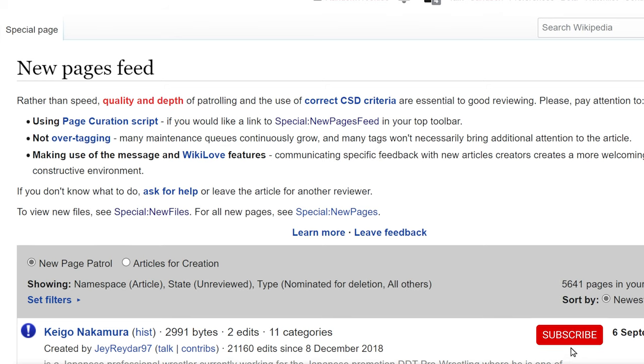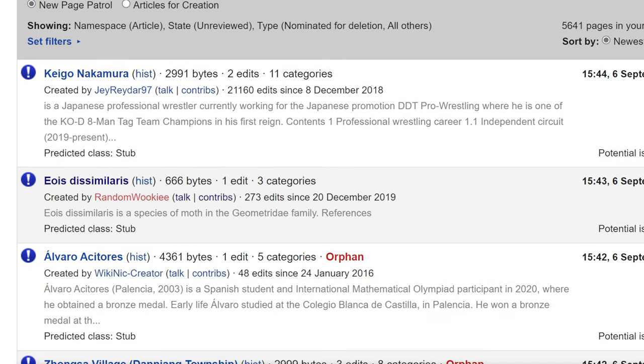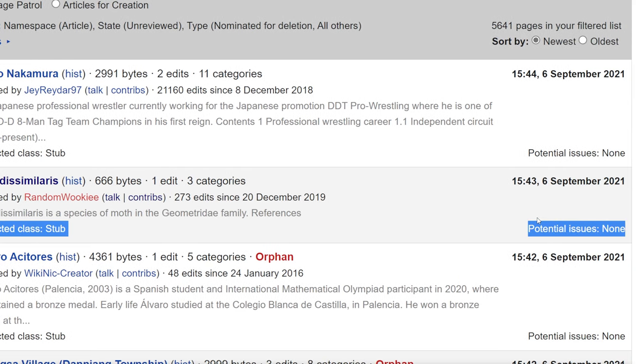After I create a page, sometimes I like to go look at the new pages feed to see my article pop up. So here it is, I just published it. It gives the date and time, who created it and what I did, and what predicted class rating. Potential issues is listed as none.